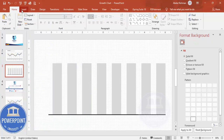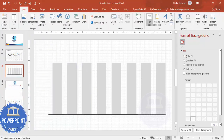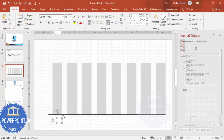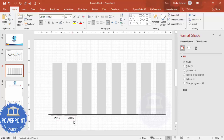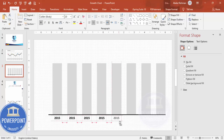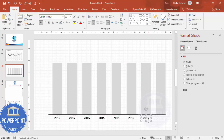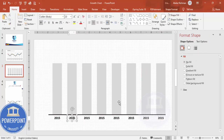Insert a text box and type '2015', center-align it, make it bold, and increase the size, placing it exactly in the center of the first column. Add the same label for each column. Later you can change the years as needed — just go through and update to 2016, 2017, and so on.